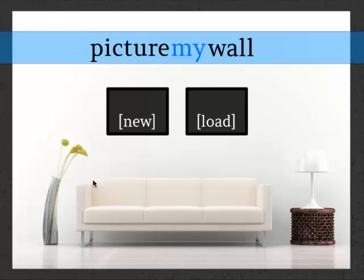When you start the app, this is the main screen that's presented. It gives you the option of creating a new scene or loading an existing scene. I'll start a new scene.